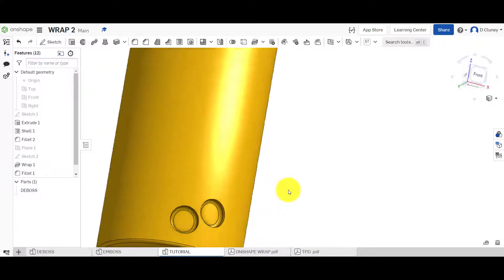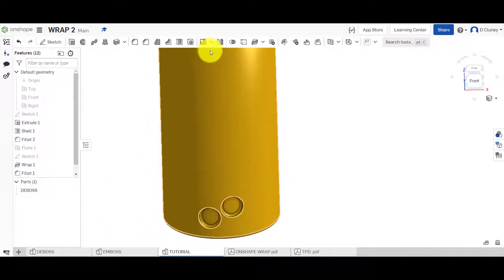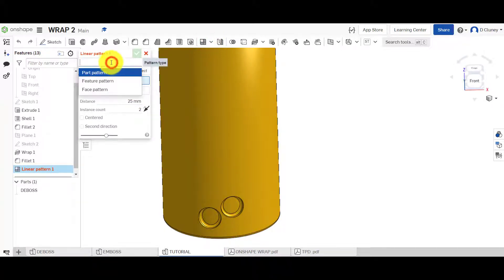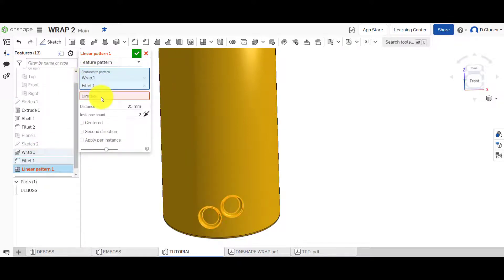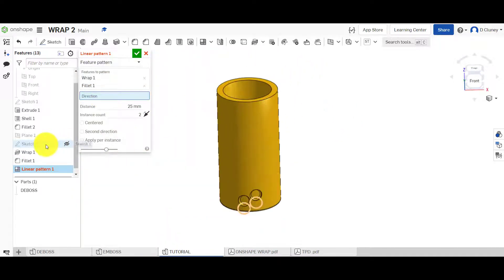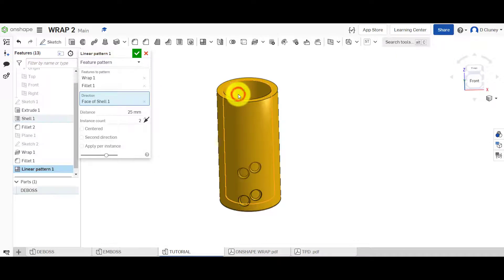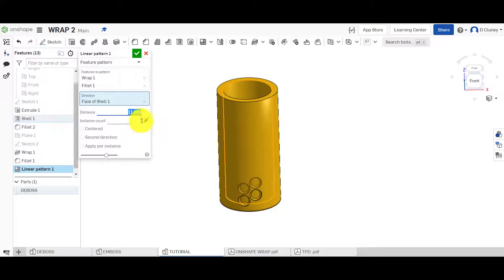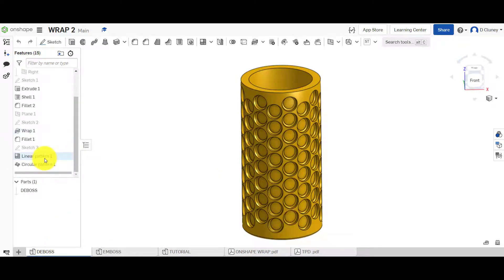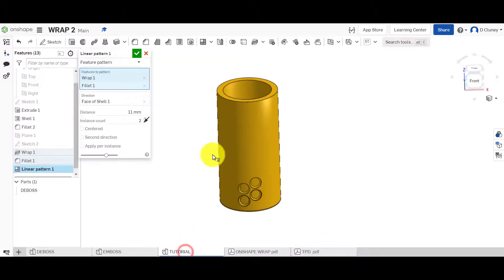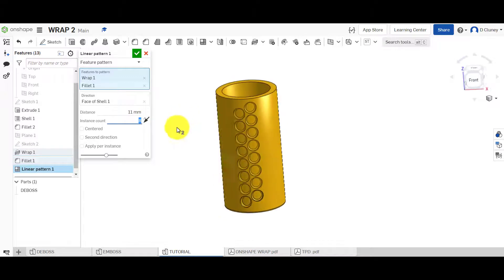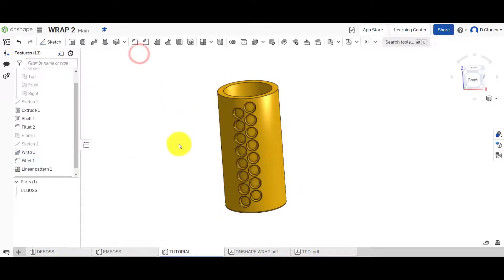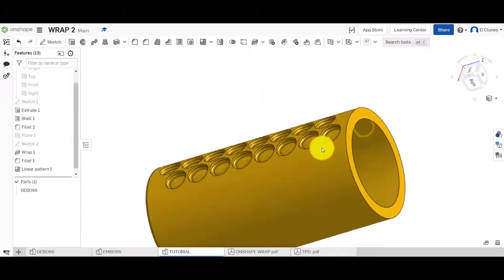I'm going to go up to linear and we're going to select feature and the feature is going to be wrap and the fillet. The direction is going to use that inside face. I'm going to go for 11 by 8, so 8 instances and 11 millimeter spacing. We can update that and that's now repeated that initial feature, that initial wrap and the fillet because I selected both of those.